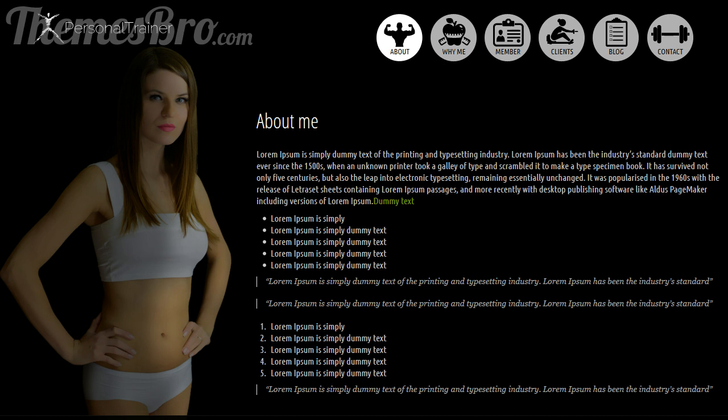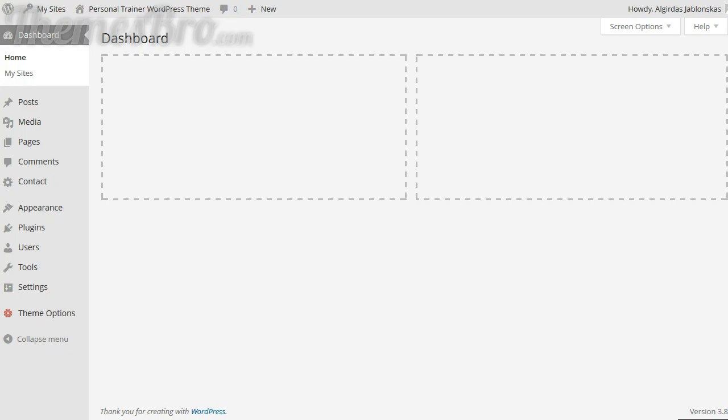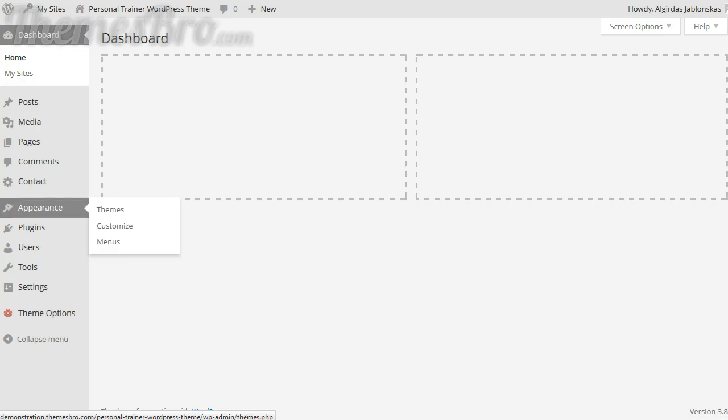So if we go back to the dashboard we need to choose Appearances Menus.